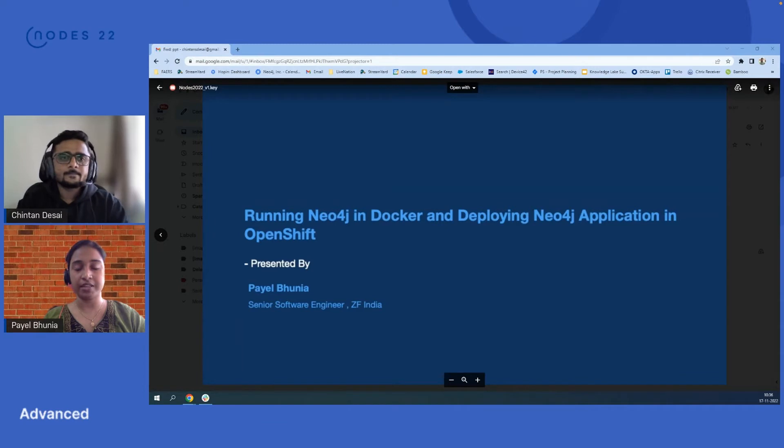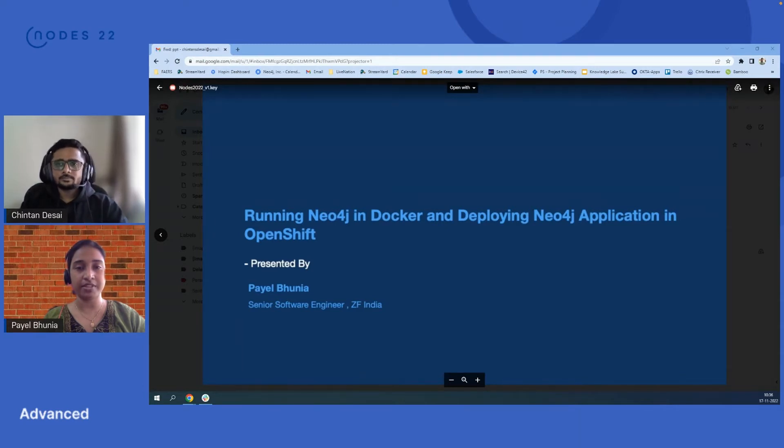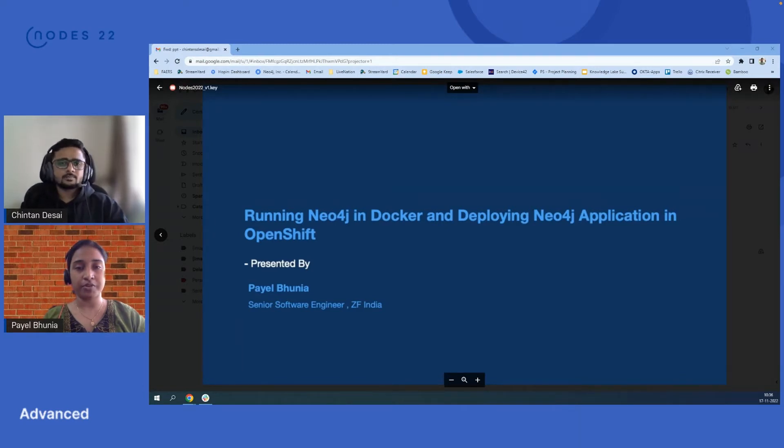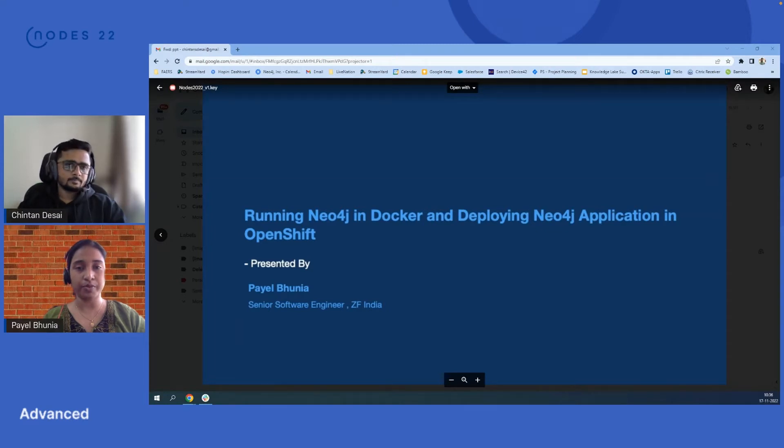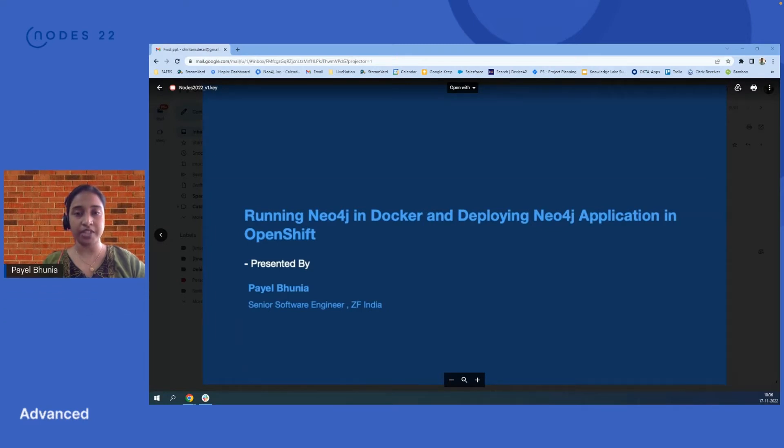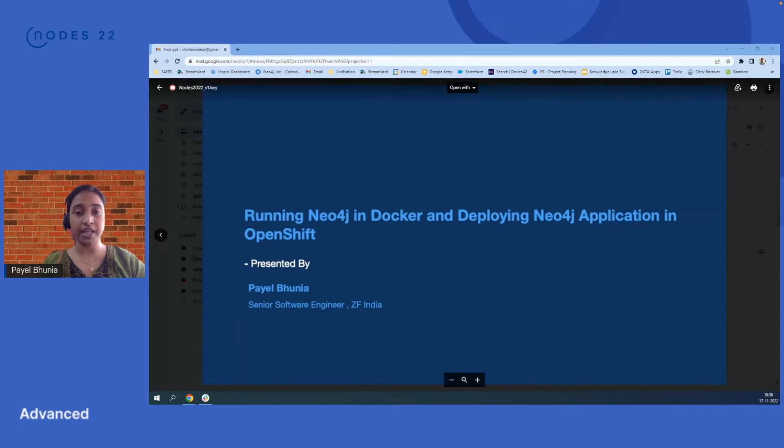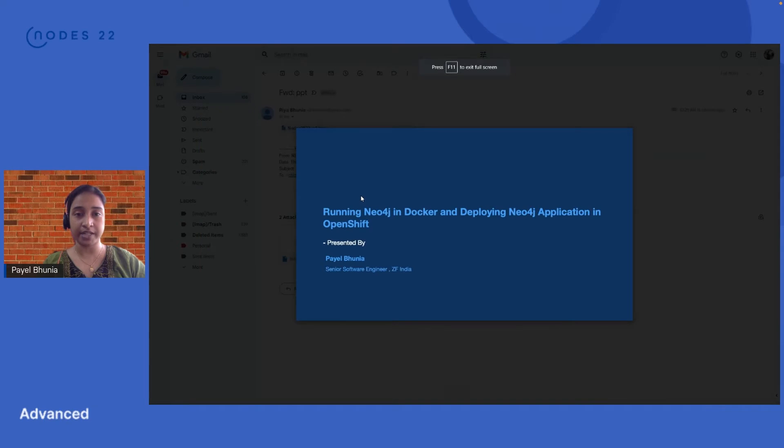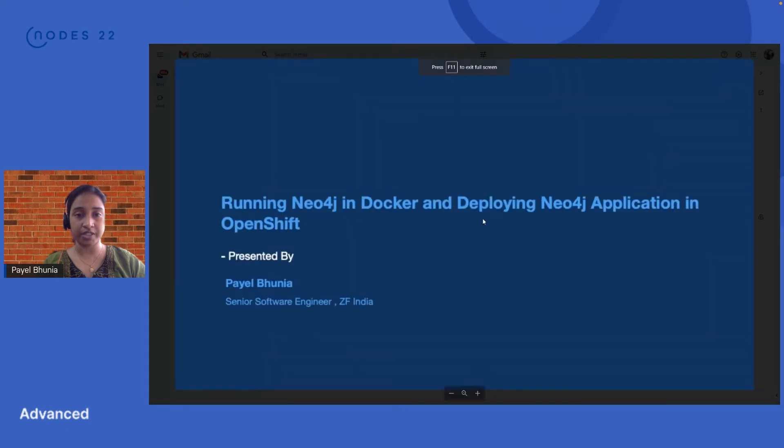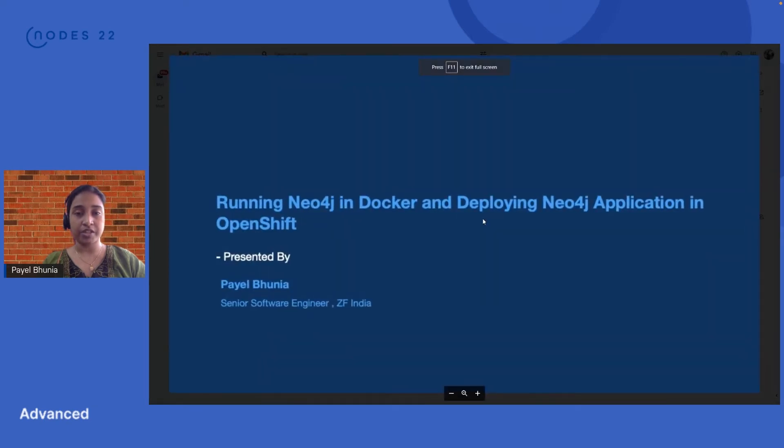I've split my talk into three agendas. First is how to deploy your Neo4j application in OpenShift. We will deploy Neo4j in OpenShift and run it as a different service, then deploy our fast API application - a Python development where I am using Neo4j as a backend database to fetch and save data.